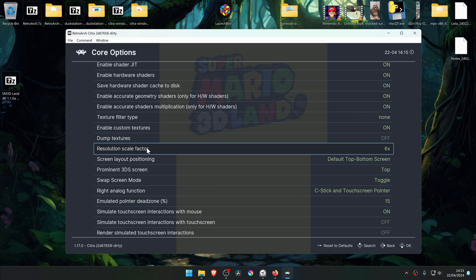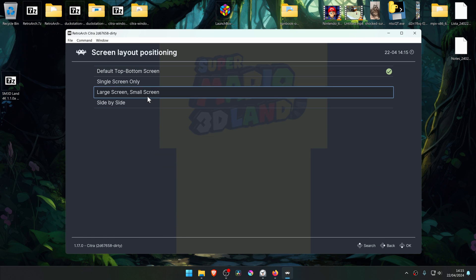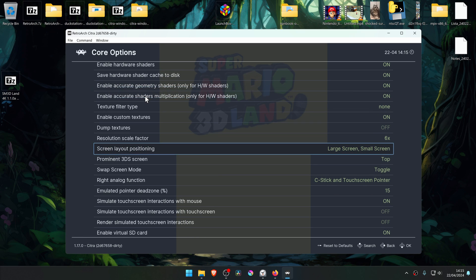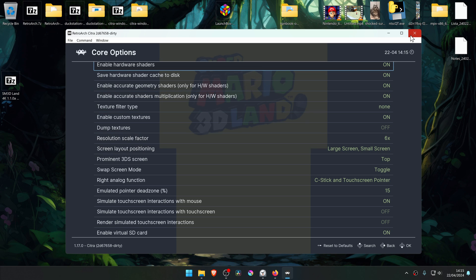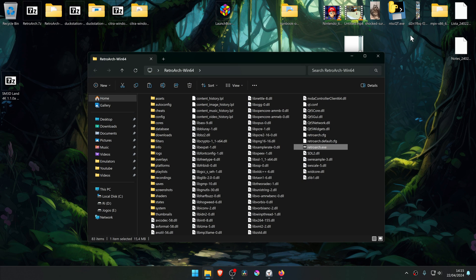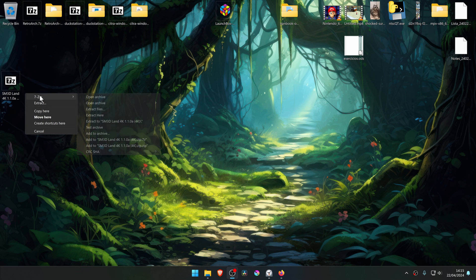I also like to play with the large screen and a small screen. Now we can close down RetroArch, then extract the textures that we downloaded.